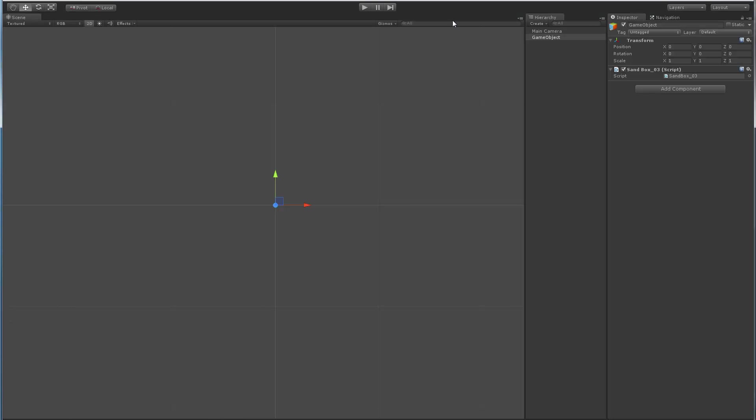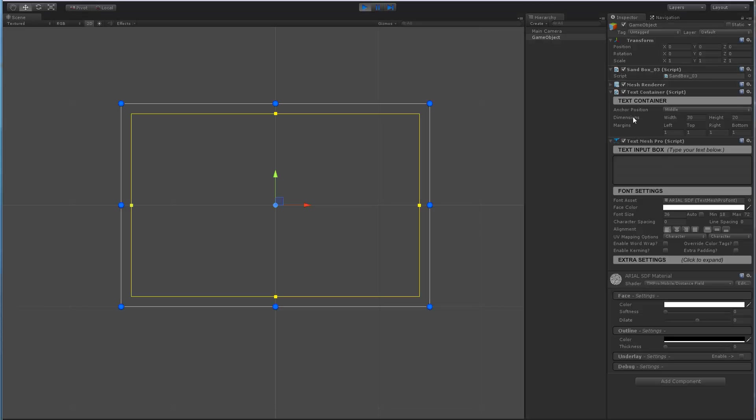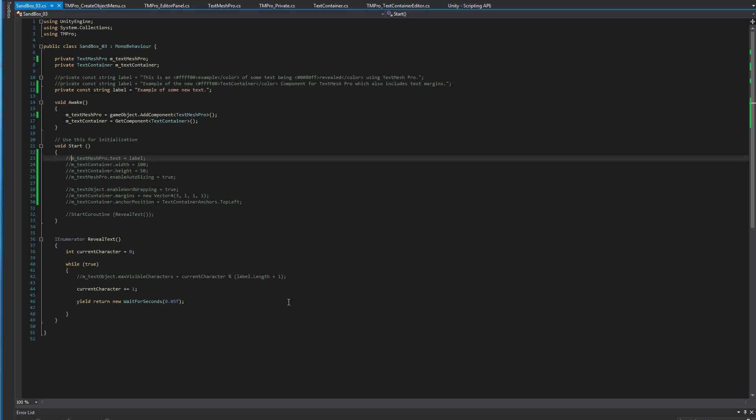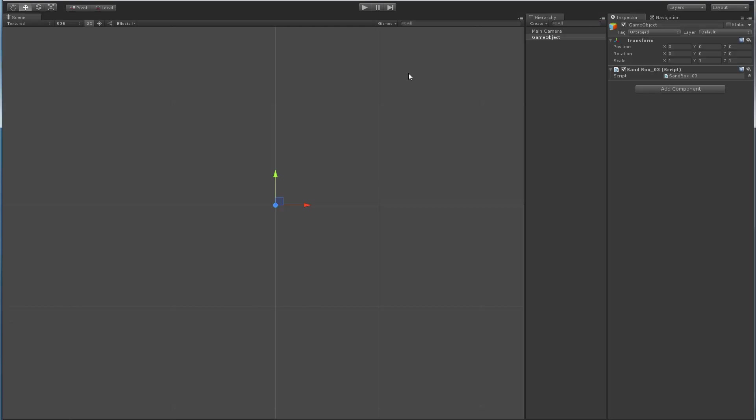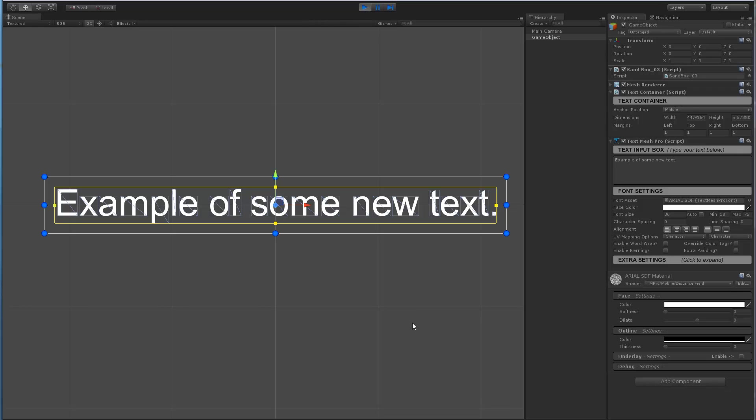It's a simple script. I define a string here as a constant. We're going to create a new TextMeshPro object. Then we're going to get a reference to this text container that will be added to the TextMeshPro component automatically. In Start, we will do nothing. By default, when we do nothing, the TextMeshPro object was created. The TextContainer was added. Since we didn't specify any text, any width, any height, by default, it basically picks the anchor middle, width of 30, height of 20, margin 1, 1, 1, 1.